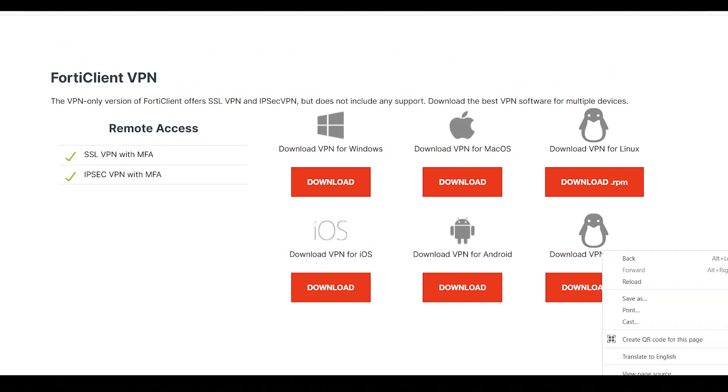We can use multiple devices here. We can use Download for Windows, Download for Mac, Download for Linux, Download for iOS, Download for Android. We will download the Windows application.